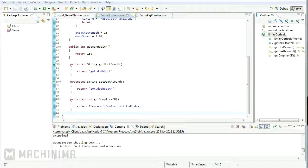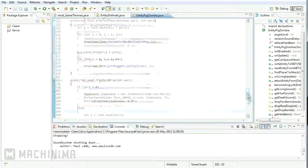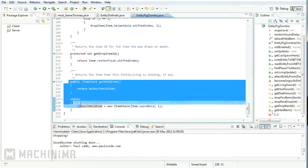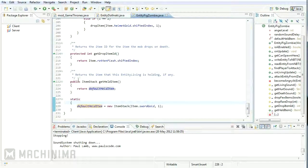And then I thought, yeah, the pig zombies. So I went straight to entitypigzombie.java, I scrolled to the bottom of the file, and then I found this nice little section here, which is exactly what we need.